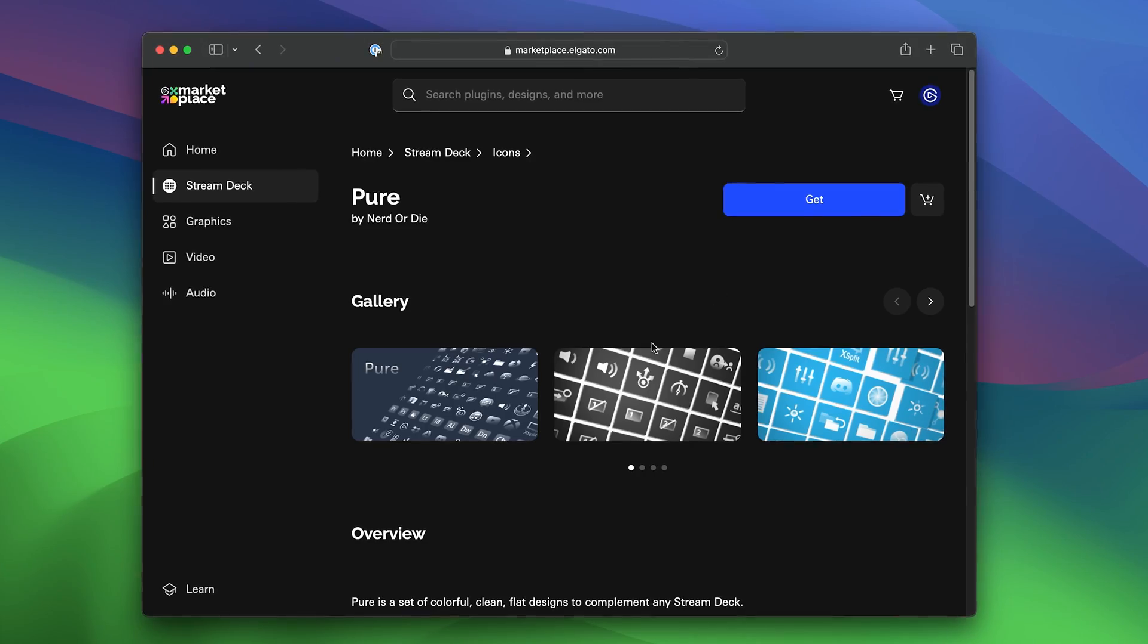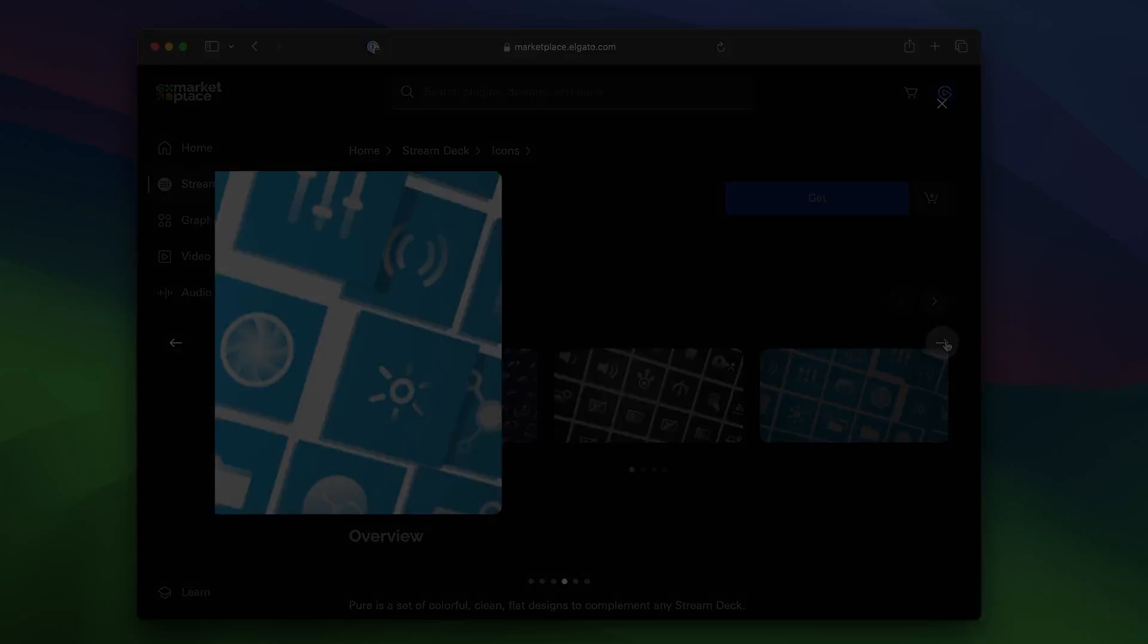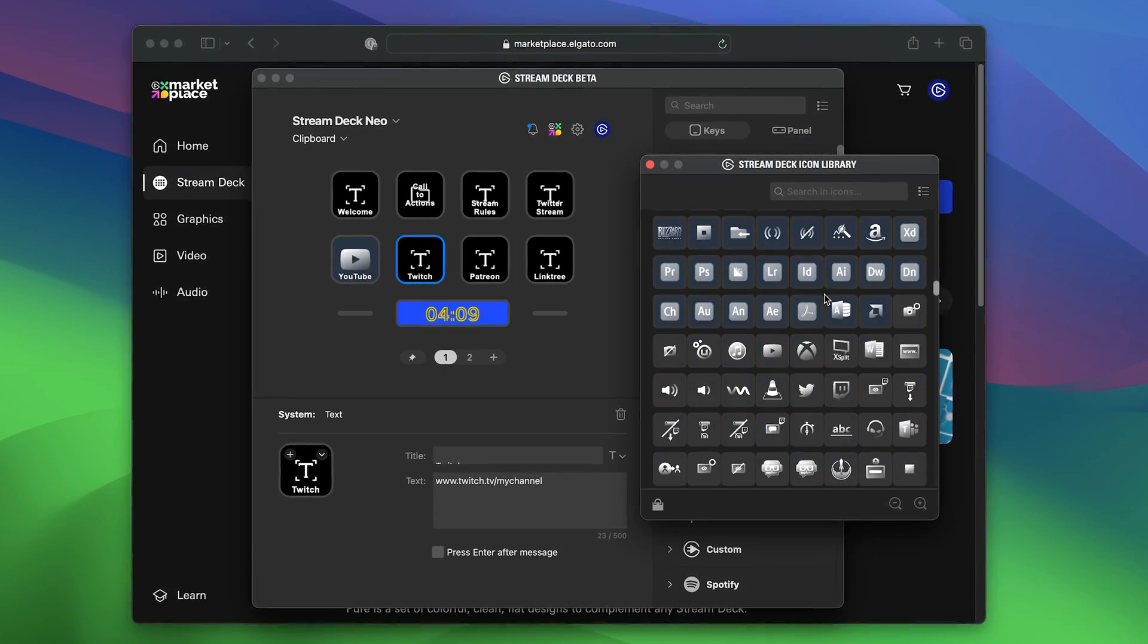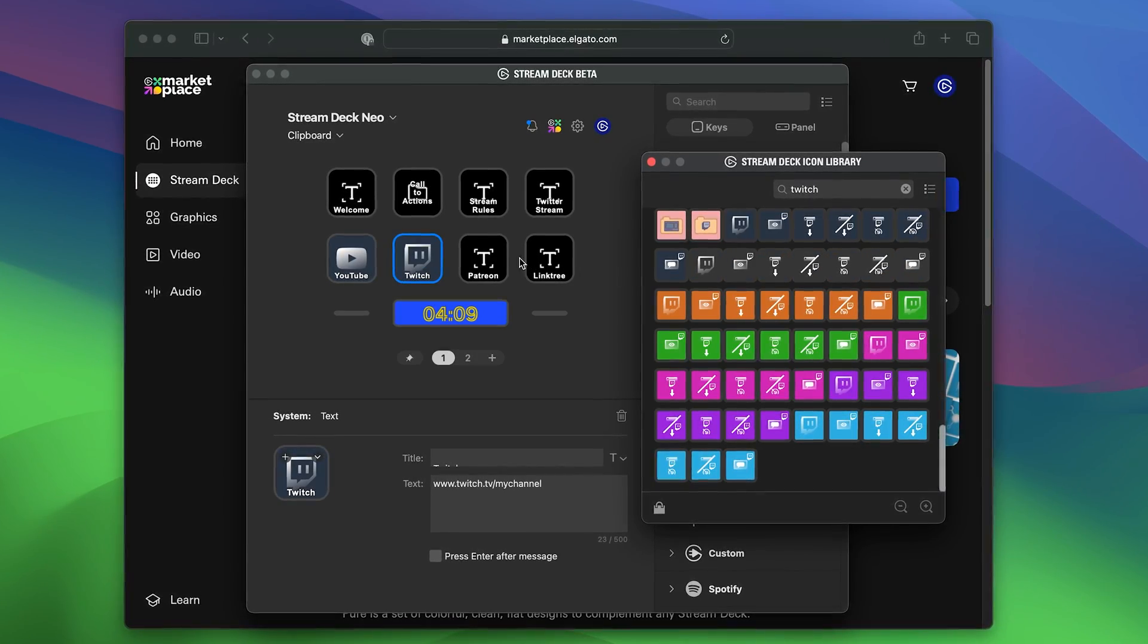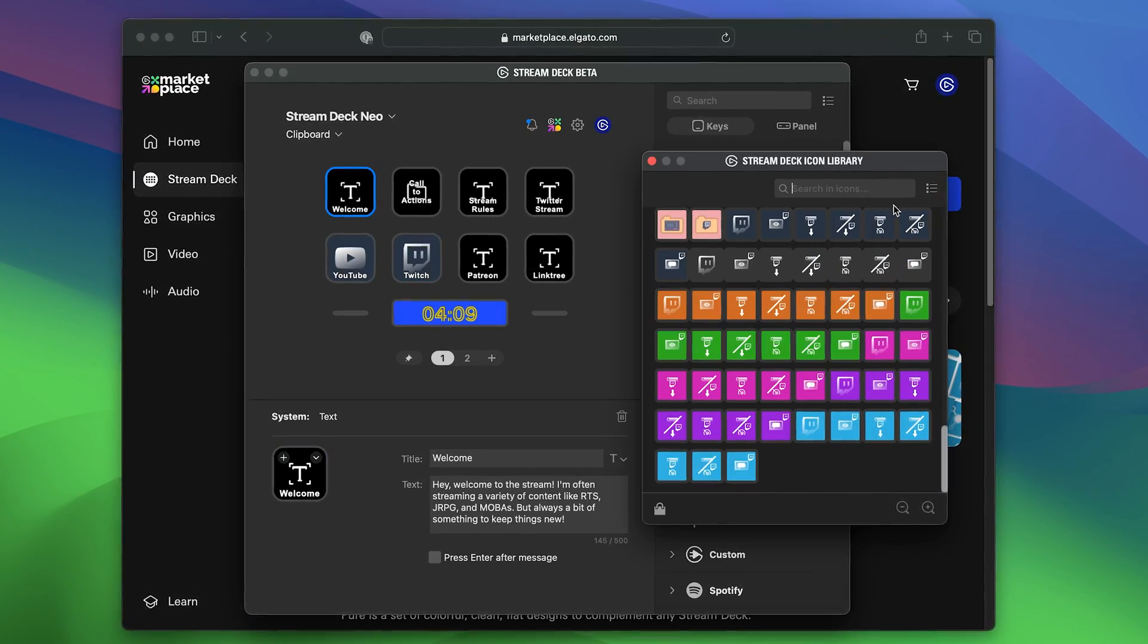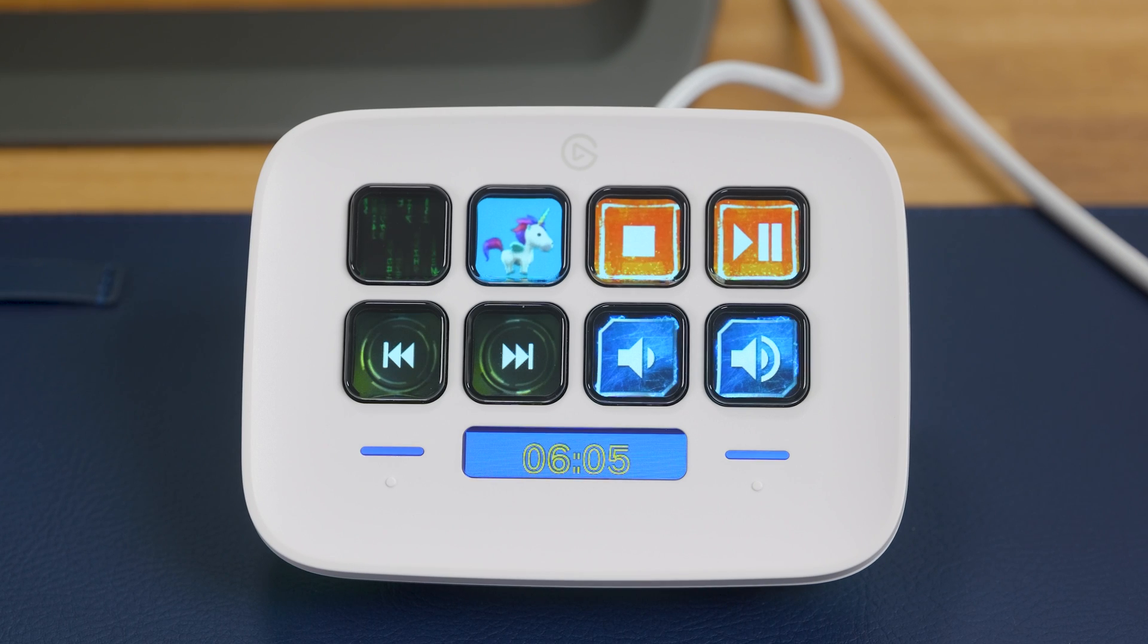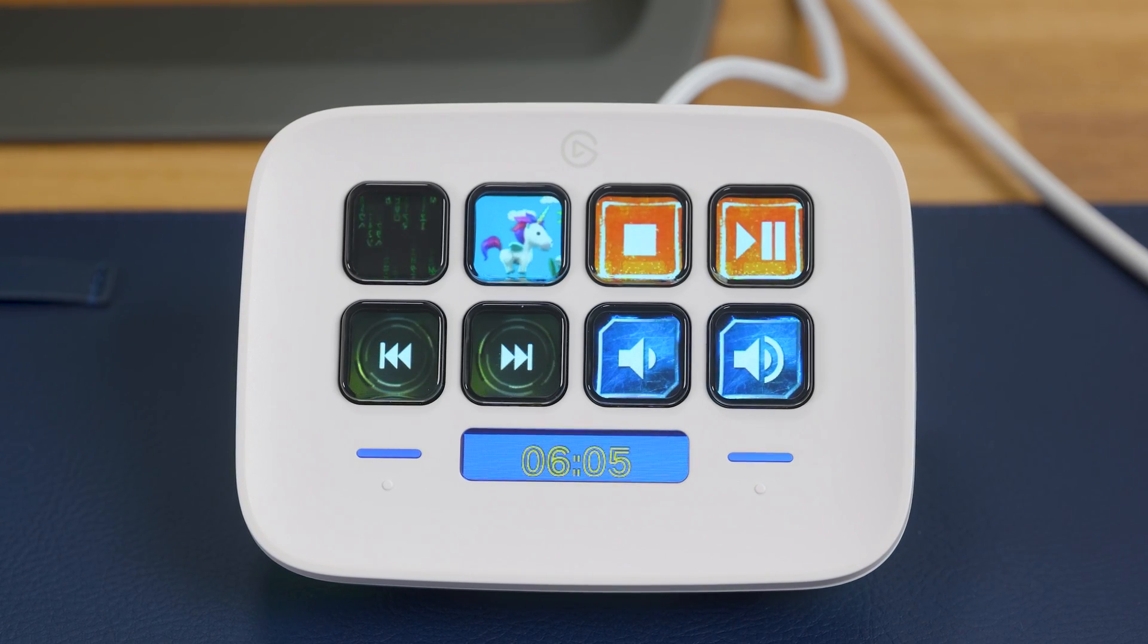Since each key is a display, Stream Deck Neo can be customized to be truly yours with icon packs and wallpapers available right in Marketplace. Or make your own. Oh, and keys even support moving GIFs.